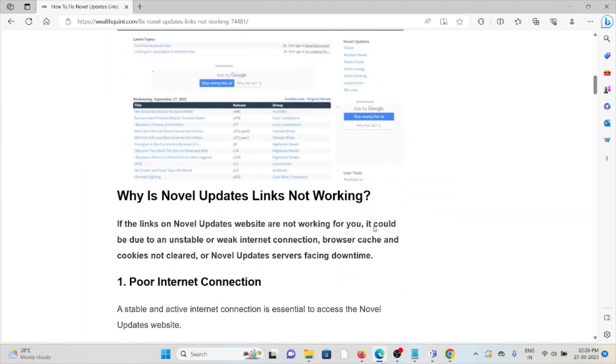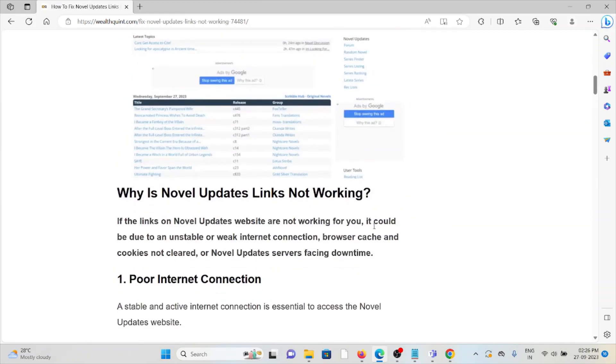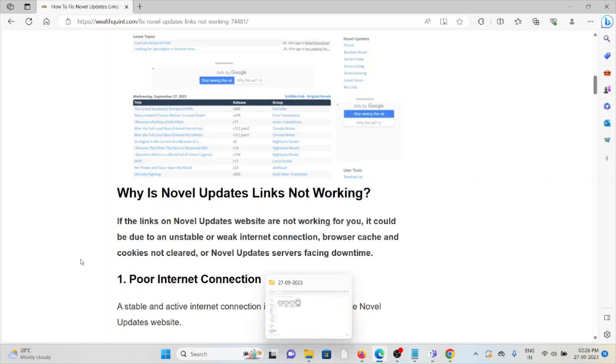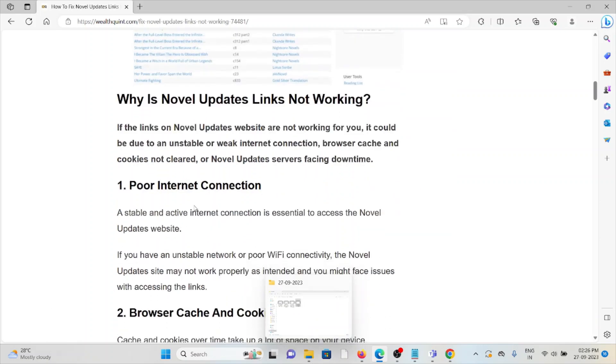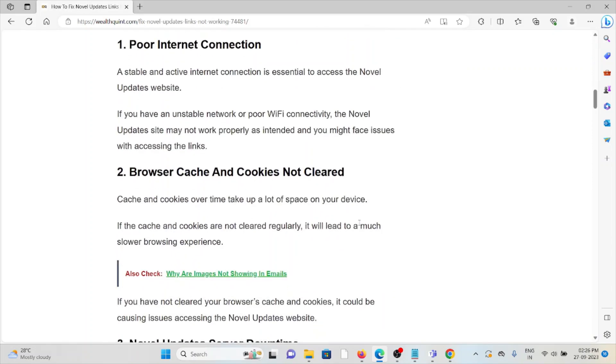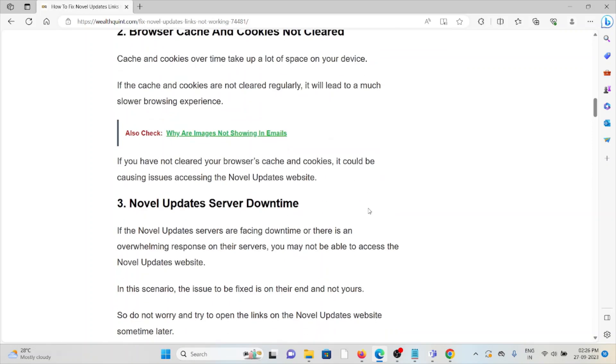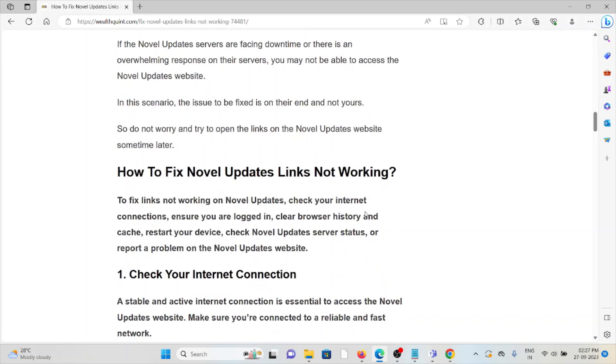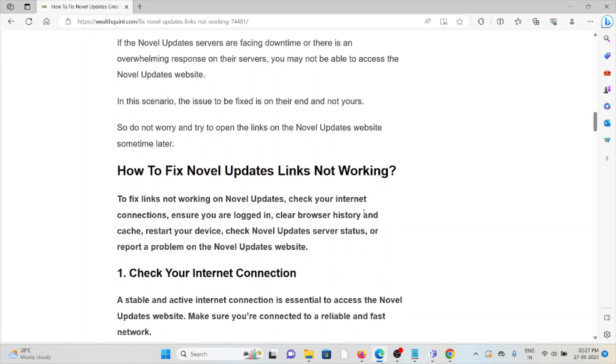So why are Novel Updates links not working? If the links on the Novel Updates website are not working for you, it could be due to an unstable or weak internet connection, browser cache and cookies not being cleared, or Novel Updates servers facing downtime. These are some of the major issues.